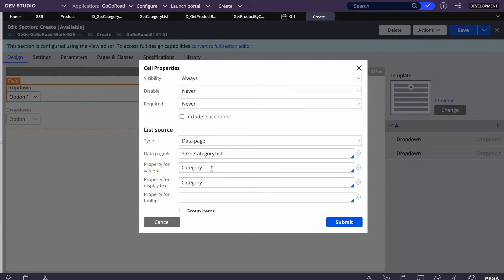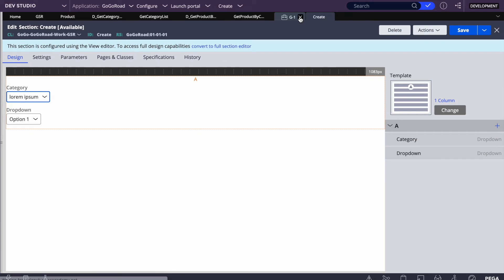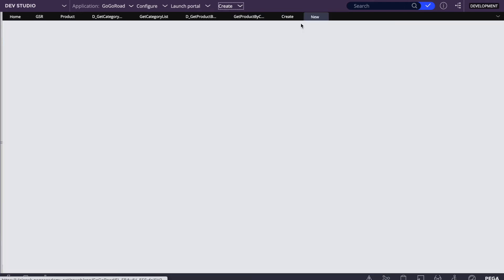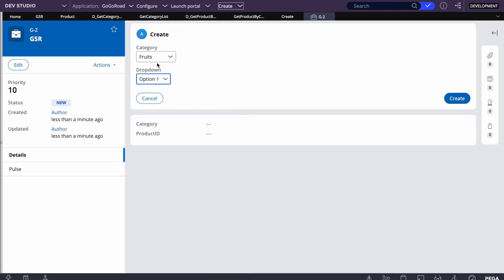For the property for value, we'll select category. If you had a category ID, you could use that here instead. Ideally you'd use an ID rather than a string name for conditions, but for now this is fine. Let's submit and create a test case to see how the first dropdown looks before configuring the second one.